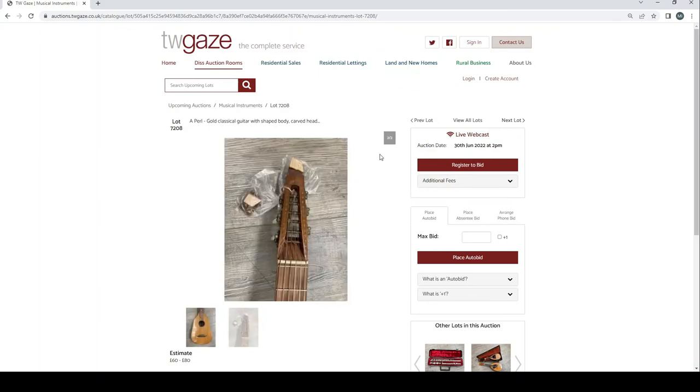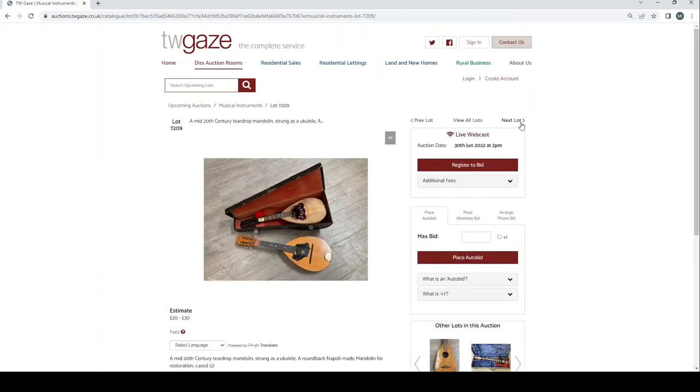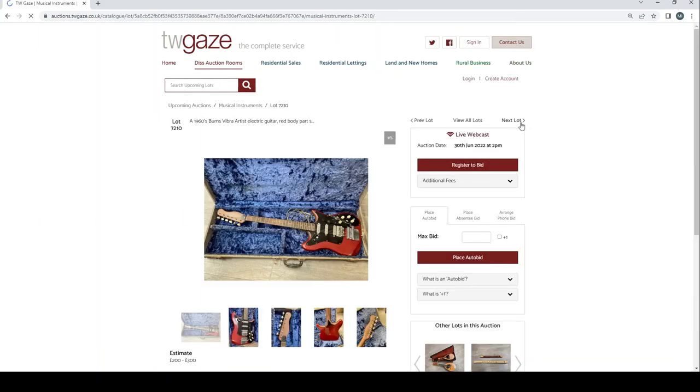A pearl gold classical guitar shaped body, carved head, it's had a bit of a break £60 to £80. Mid 20th century teardrop mandolin as strong as a ukulele and a round back mandolin £20 to £30.